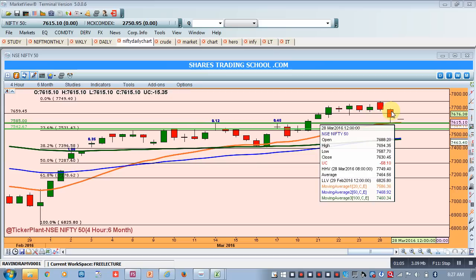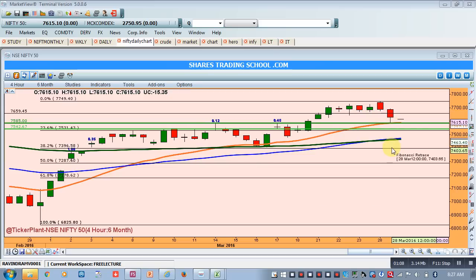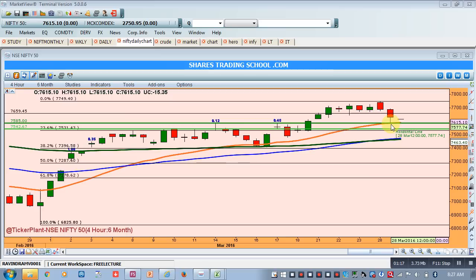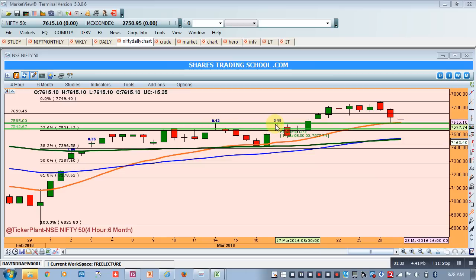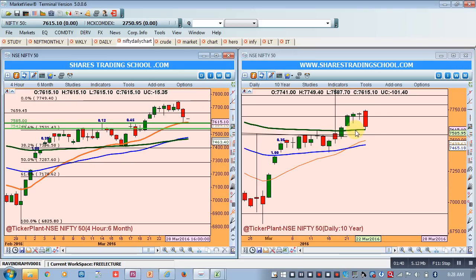Now, what next? This invalid crossover which we talked about will lead to correction, and we had taken 7585 as a target for two or three reasons. As far as the hourly chart is concerned, we saw the 20 MA was placed around that level, and two previous highs where Nifty had tested resistance were almost placed at 7585. As per the daily chart, the 100 EMA was also placed around the same level. Hence this level was very important on both charts.